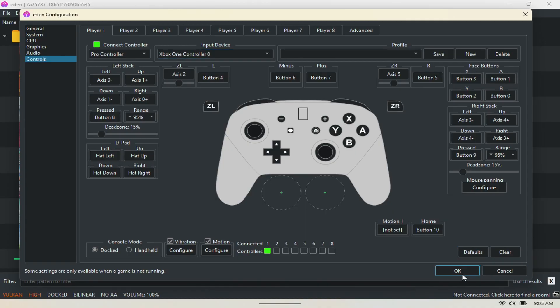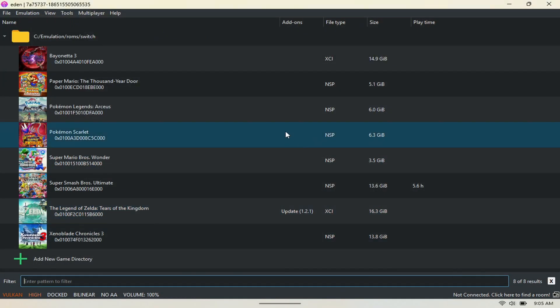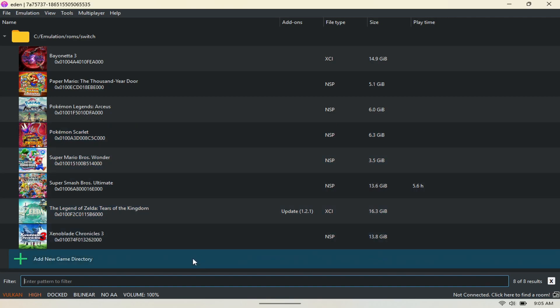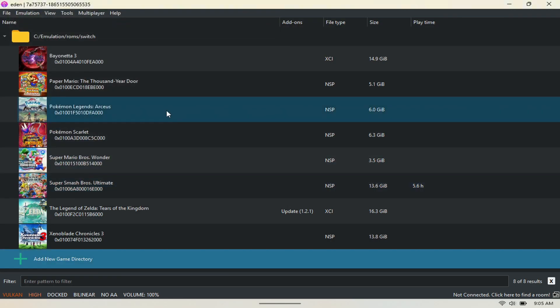And then next, you just want to click on the folder where you have all your games stored. Make sure you have that access, and then it should pull in all your games like you've seen right here.